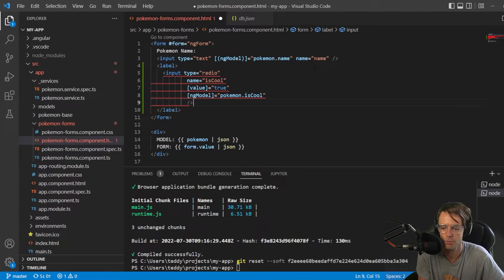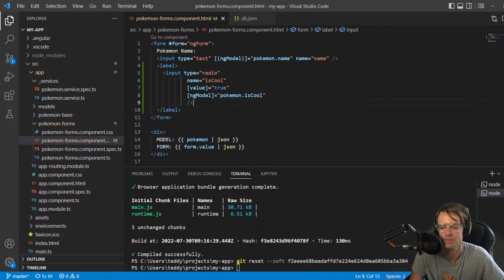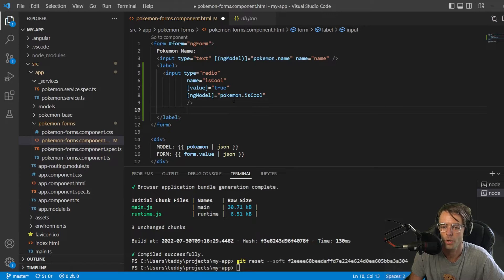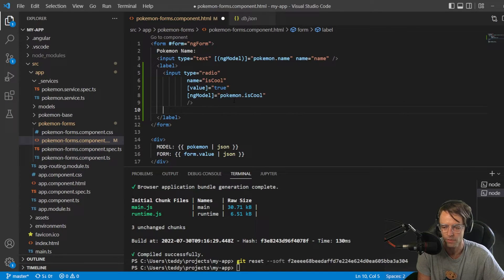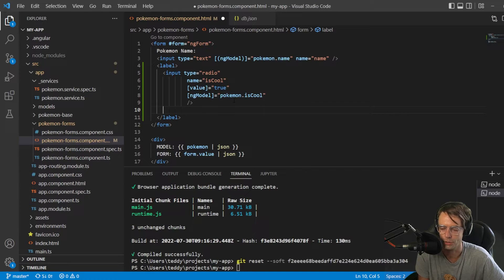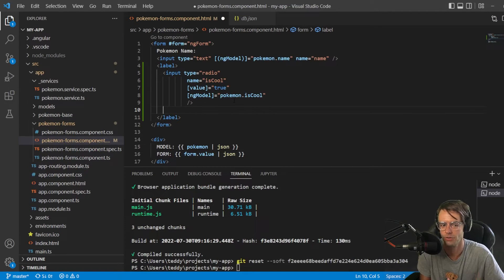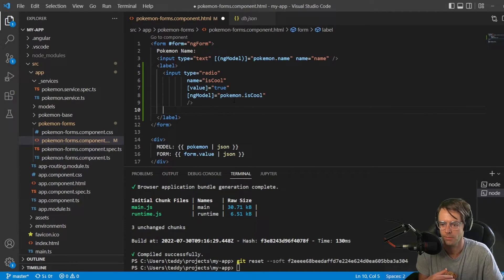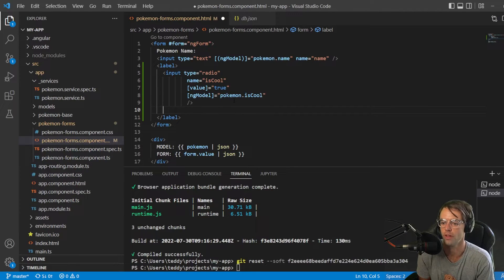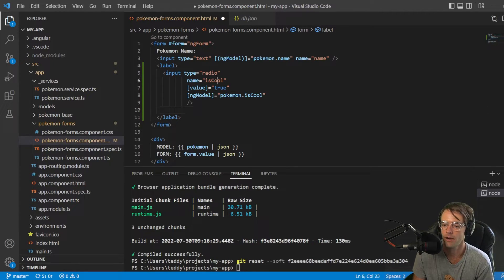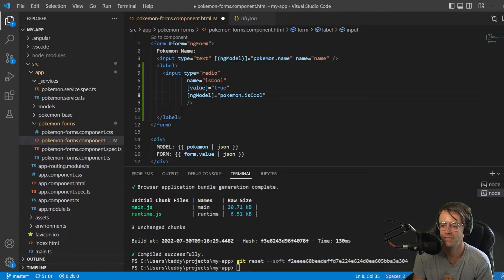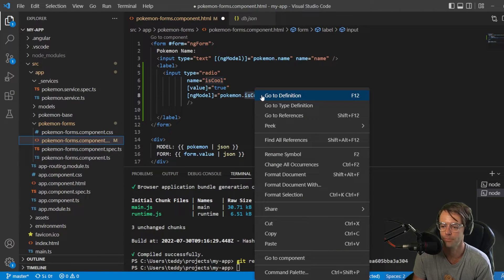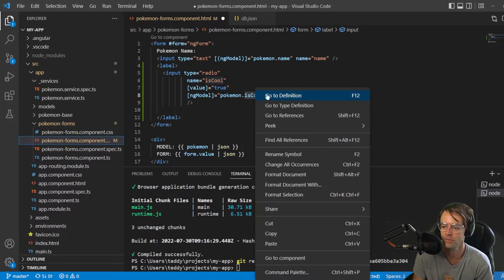Then we're going to go here, and we're just going to go ahead and close this out. So, with radio inputs, you have to be aware of what you are trying to allow the user to select. And in this case, our property is a boolean. Pokemon.isCool is a boolean.